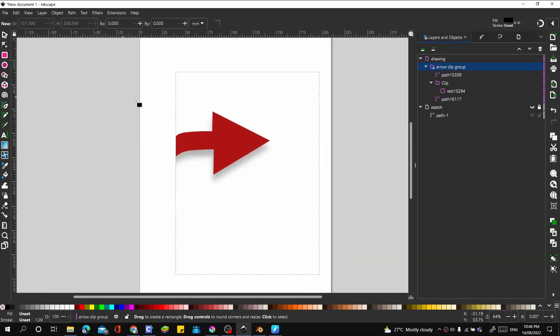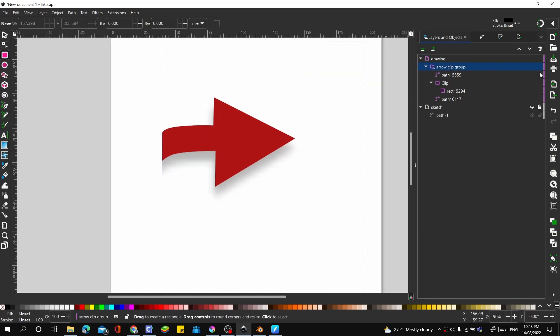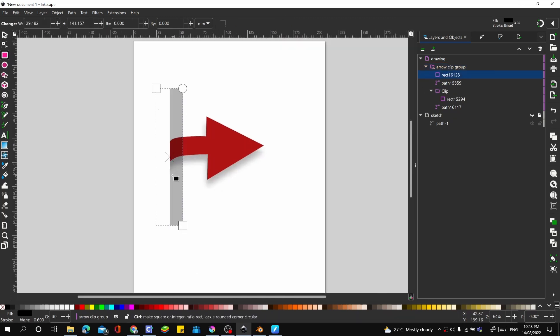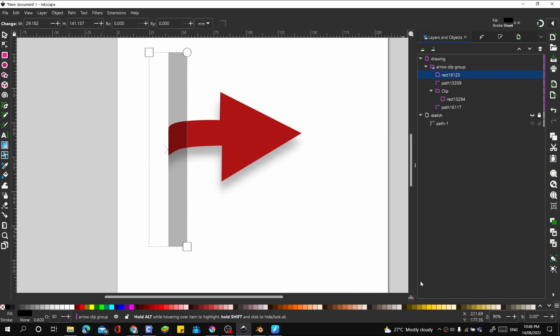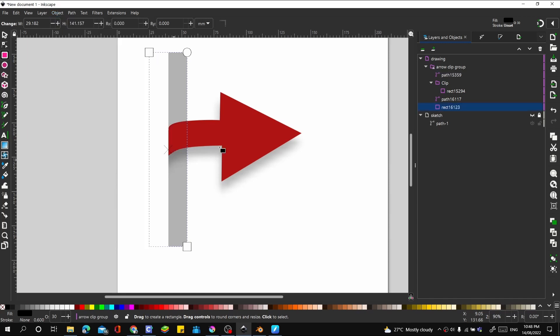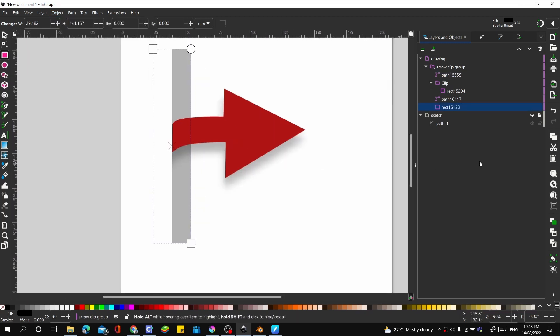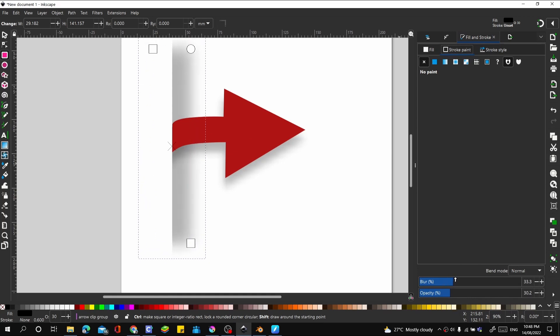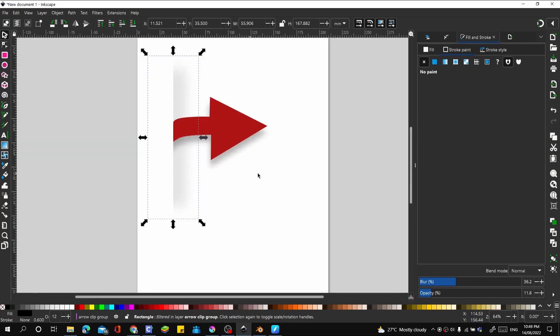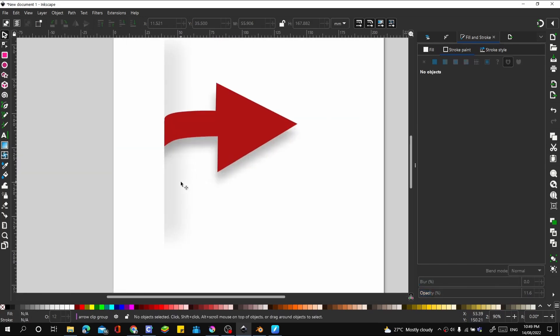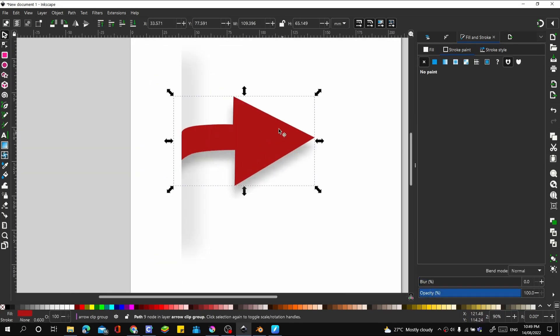Let's create another rectangle inside the clip group. And let's go to object and send that to the bottom. Let's go to fill and stroke, Control Shift F. Let's increase the blur, turn down the opacity a bit. Now let's make some adjustments to this.